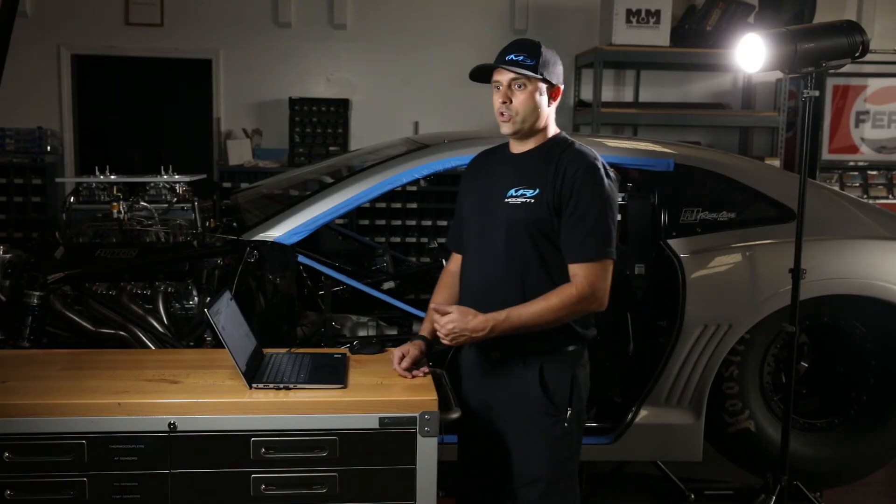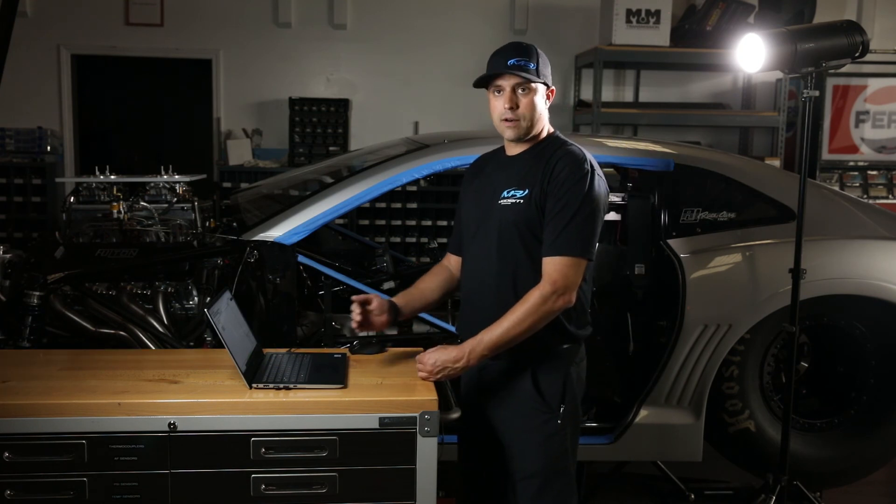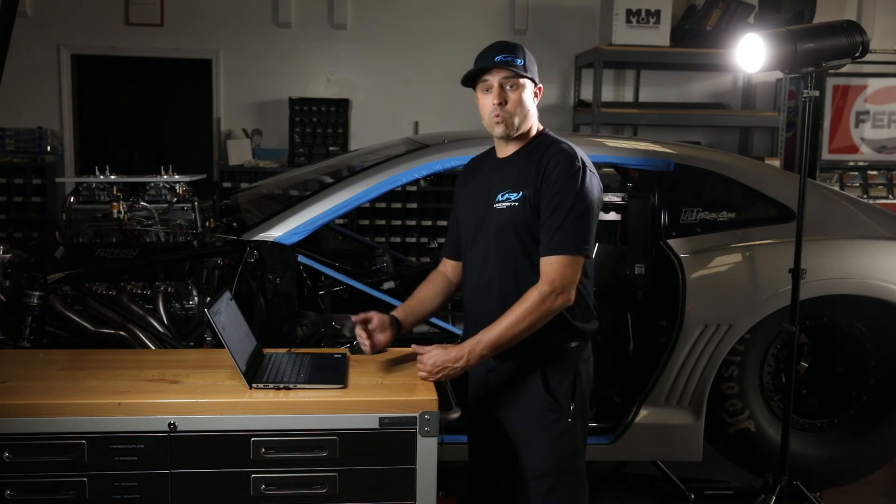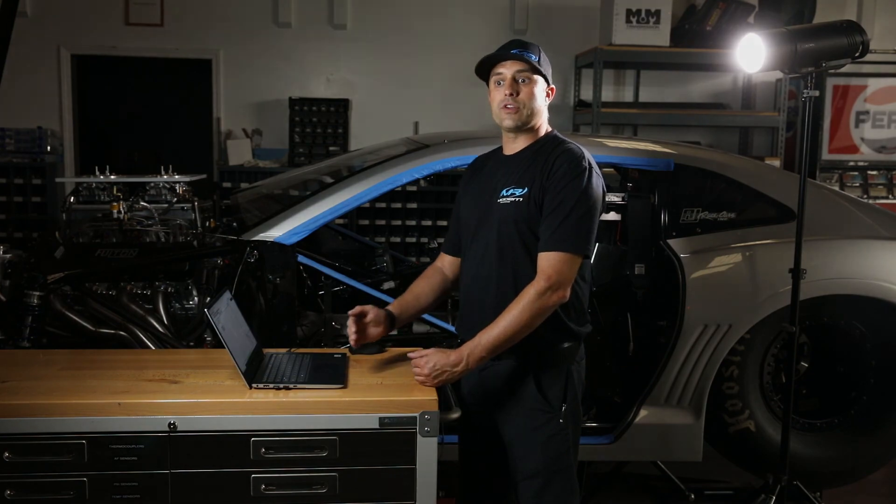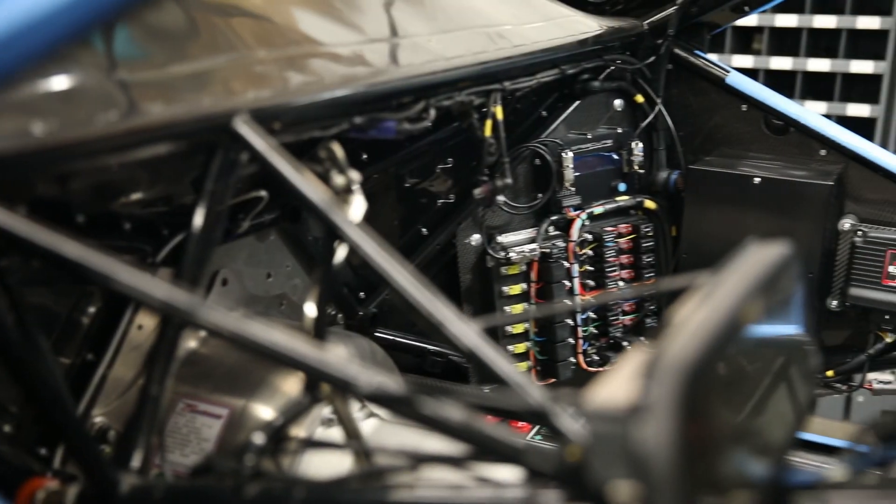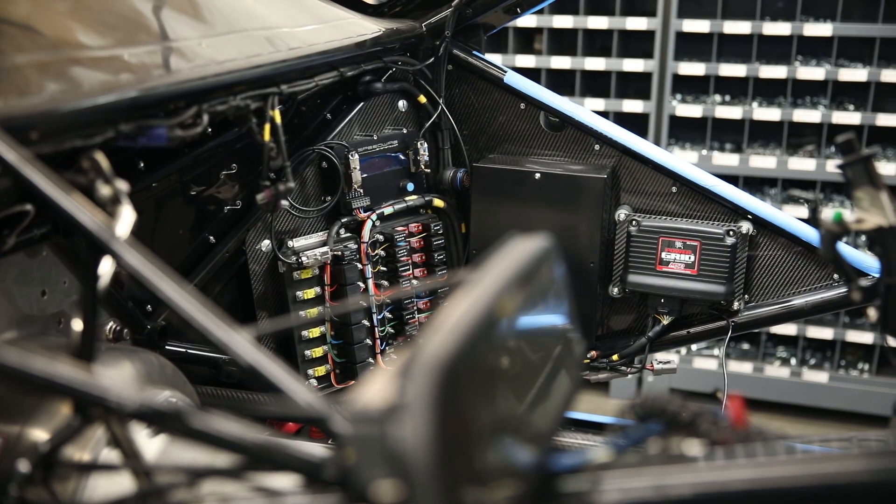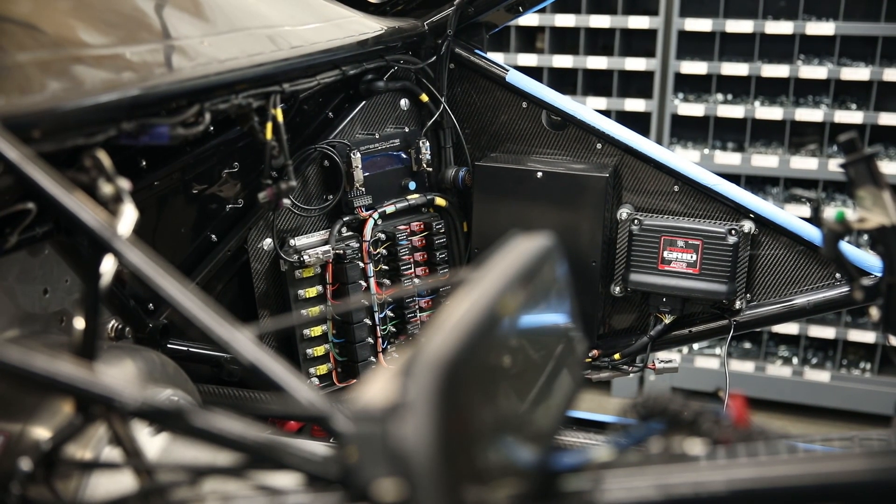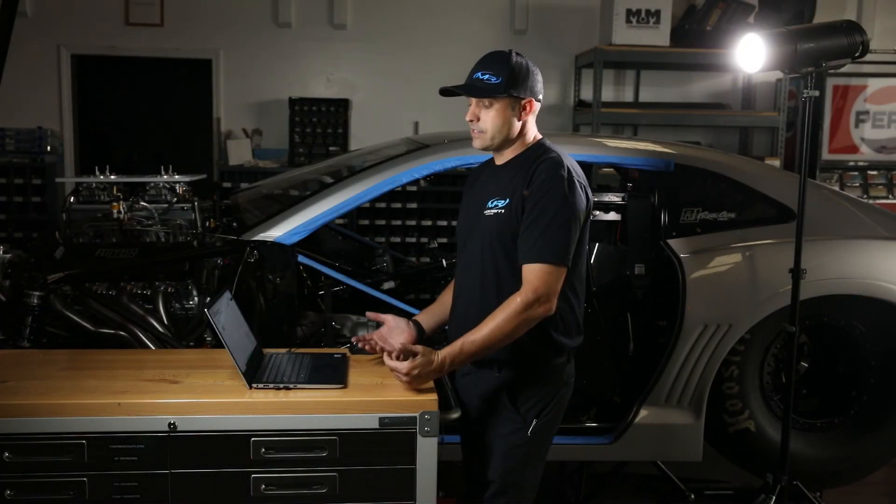So if it was 31 degrees and you were asking for 30, you would change your crank reference by plus 1. Instead of having 38, you would go to 39 because then the grid would take another degree of timing out.